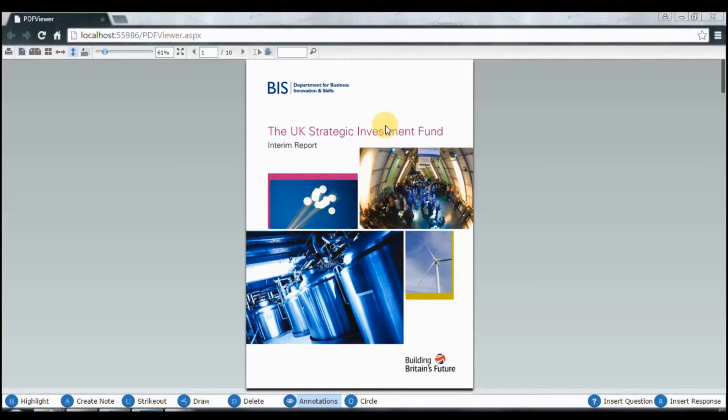So we got the PDF file. Now the next step is to add annotations to it. For that we have to go to the FlexPaper website.